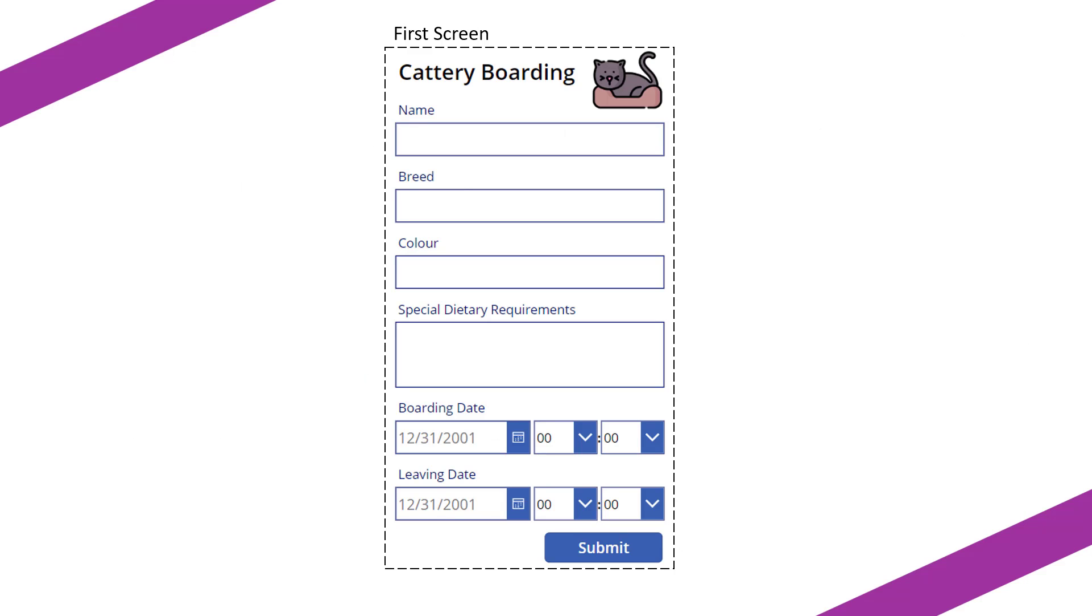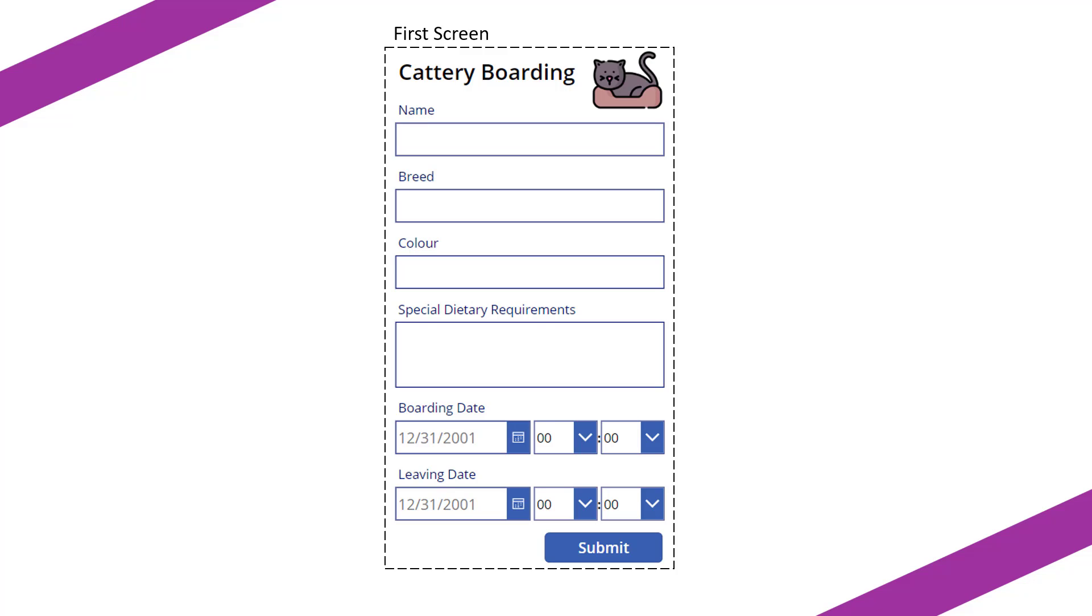Let's say you are running a business and you created this application, or you are working on behalf of a business and you're creating this application for a client. You've created a cattery boarding application. This entails the name of the cat, the breed, the color, any special dietary requirements, and a date and time for when they are going to be at the boarding center. Now this was great six months ago, but they've come back to you and they want you to essentially update and add more functionality to the application.